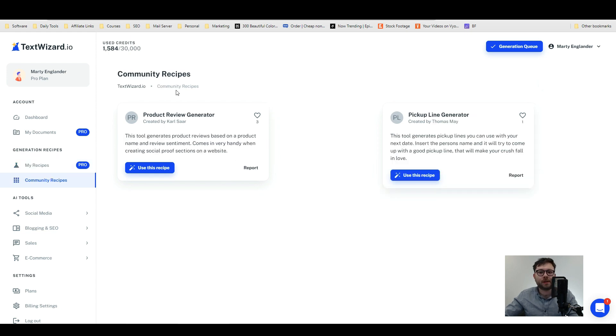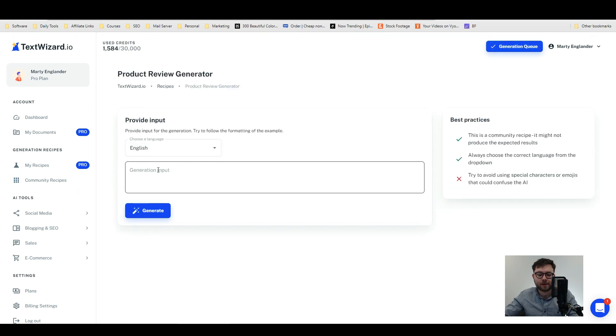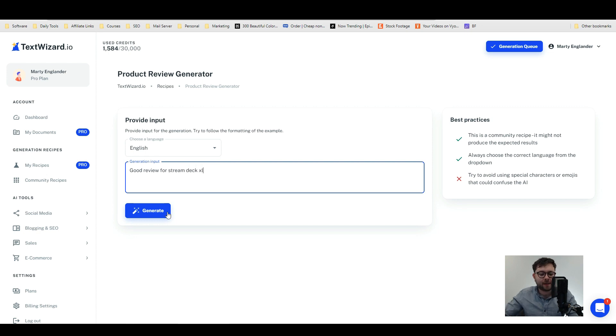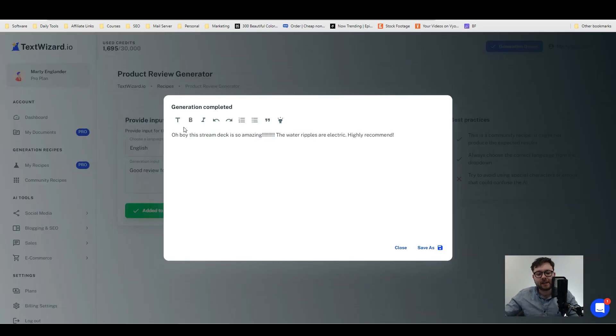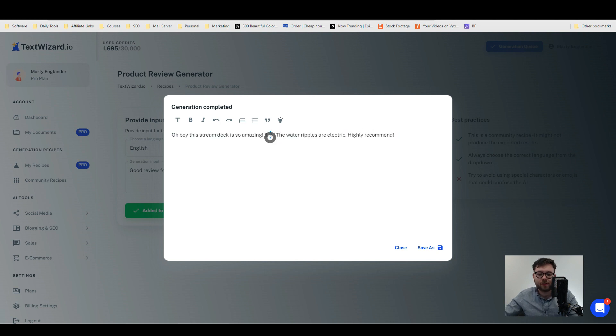Under the community recipes you'll have other recipes created by other people. You can see someone already had the idea of a product review generator. Let's go ahead and use this recipe and then type in something like 'good review for stream deck XL' and then do generate. As you can see it's generated a quick little review for the stream deck.